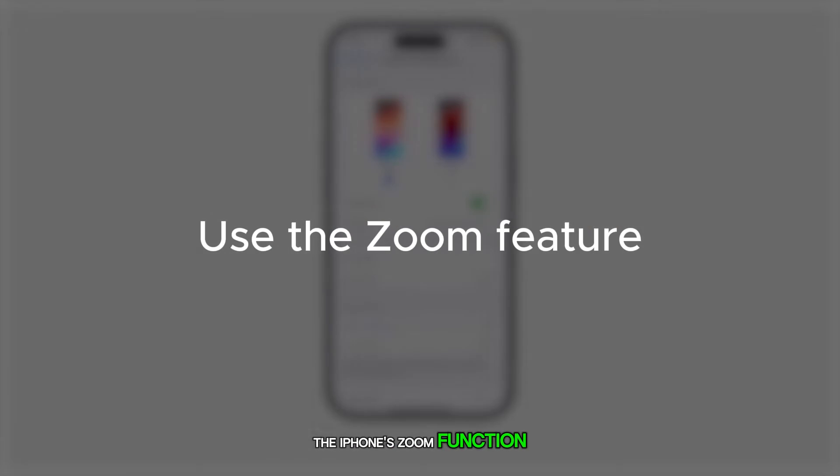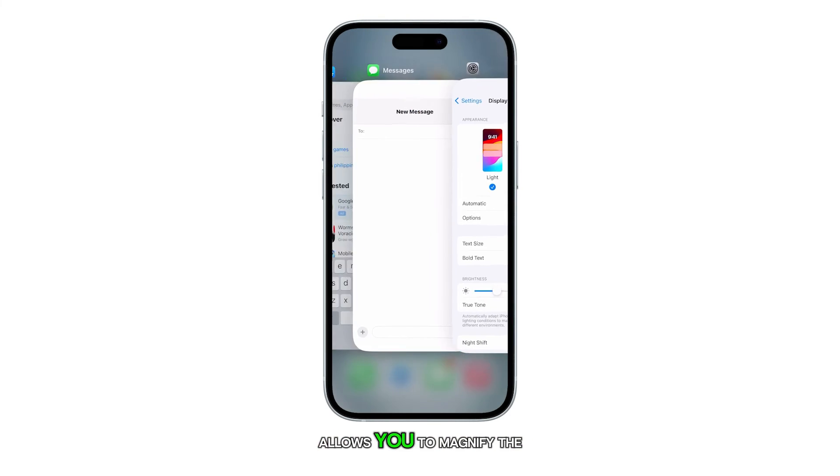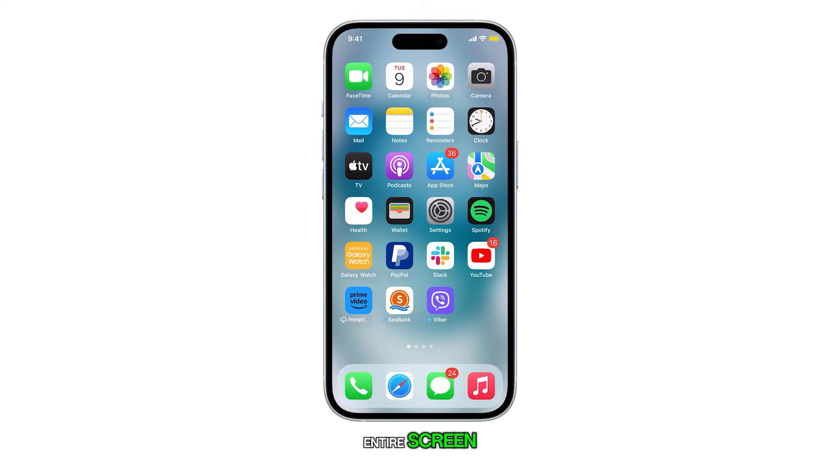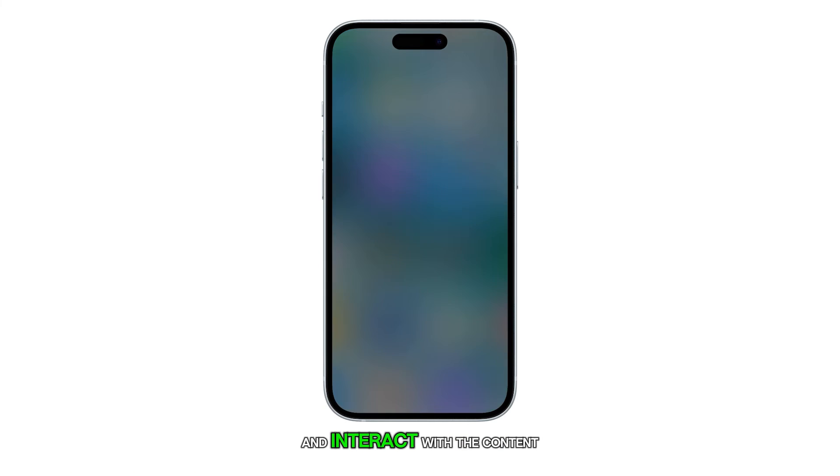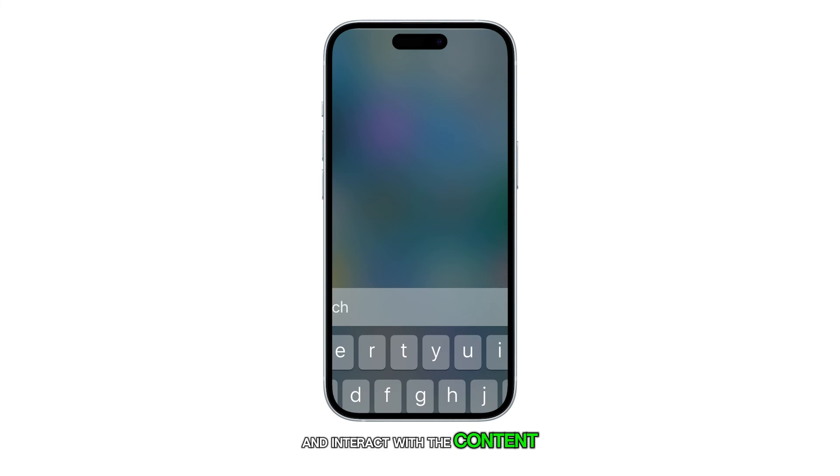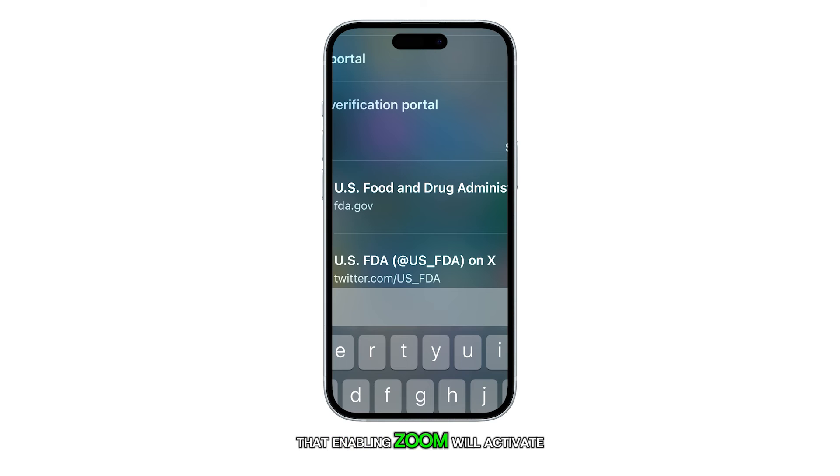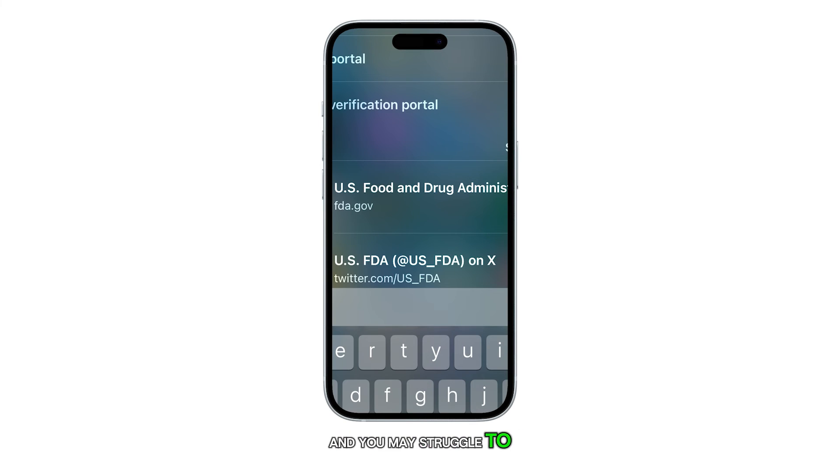The iPhone's Zoom function allows you to magnify the entire screen, making it easier to see and interact with the content. But please be warned that enabling Zoom will activate it immediately, and you may struggle to revert to normal.